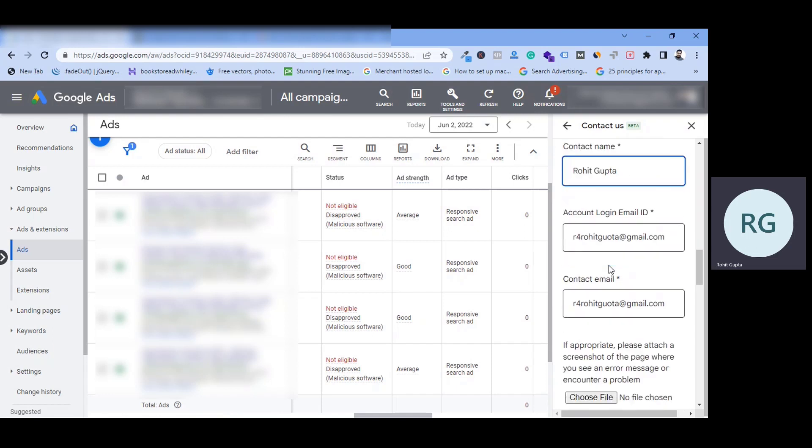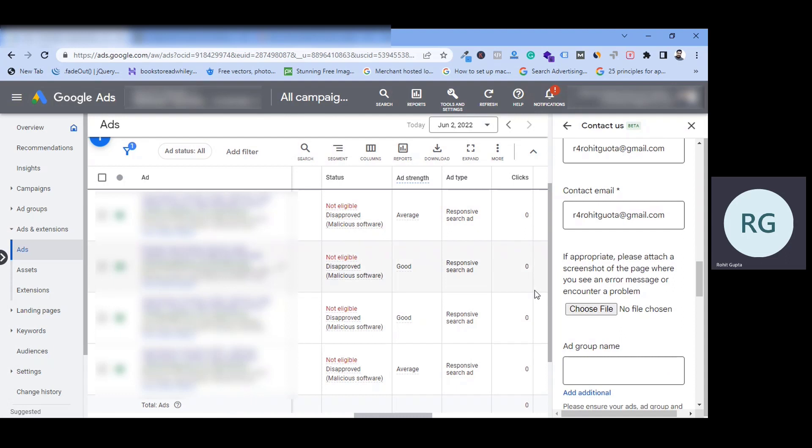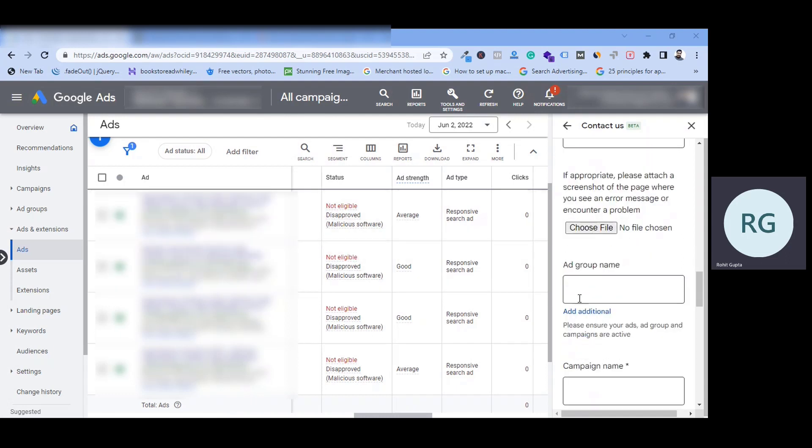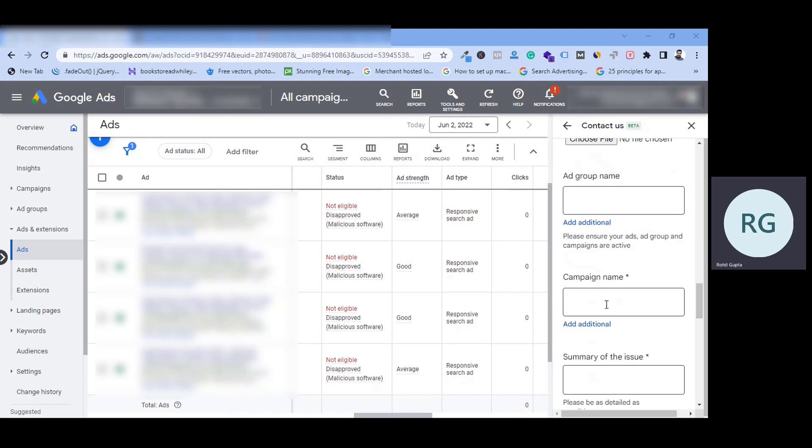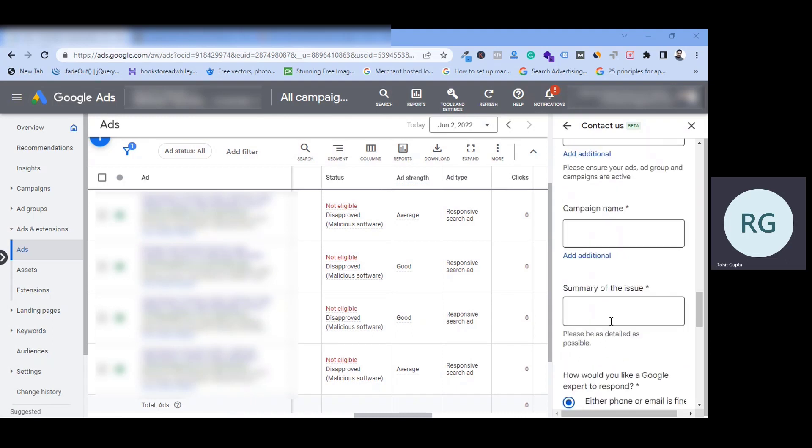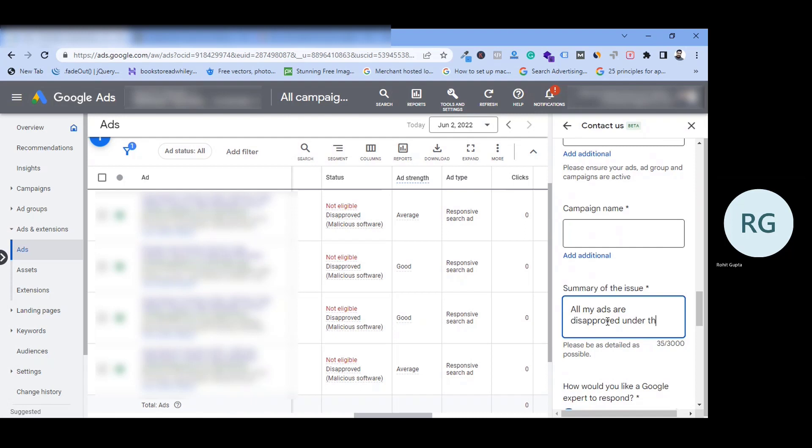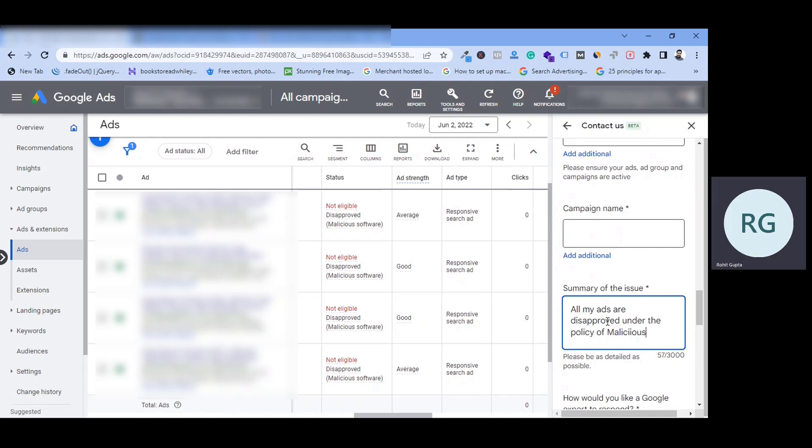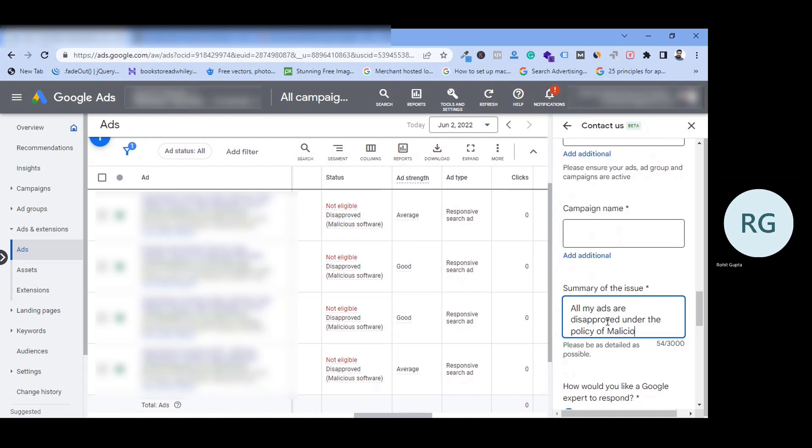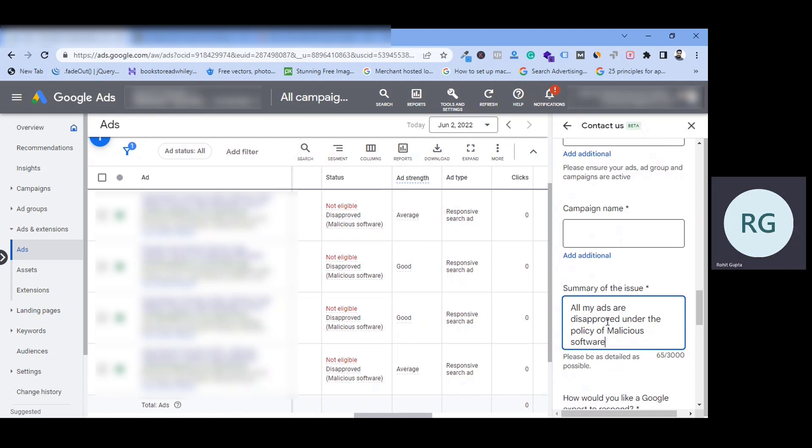Your name. Your email ID. Contact email. The issue. You have to take the screenshot here. Ad group names. If you have created different ad groups, you have to add the name of the ad groups. What is the issue in the campaign? Then, your summary. All my ads are disapproved under the policy of malicious software.